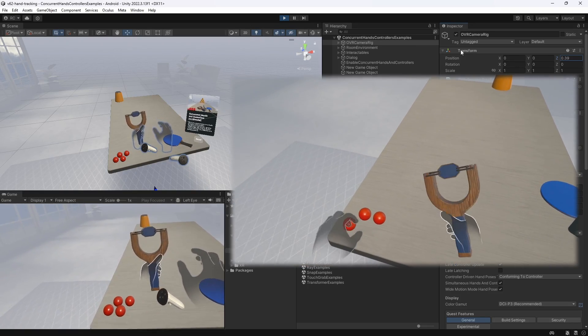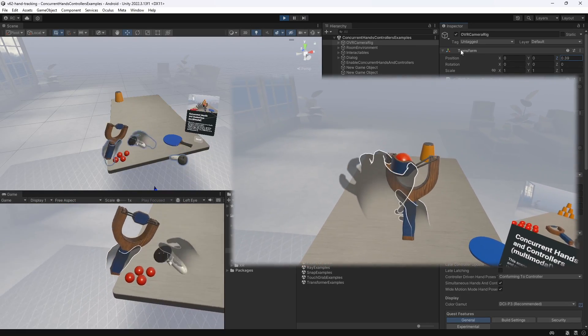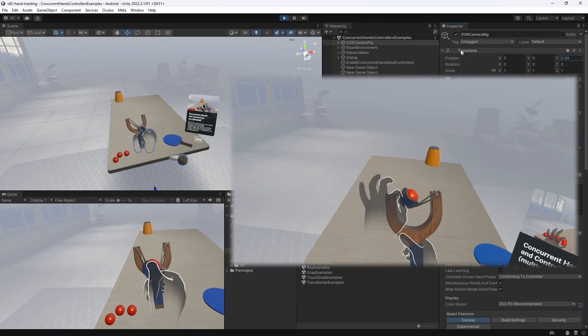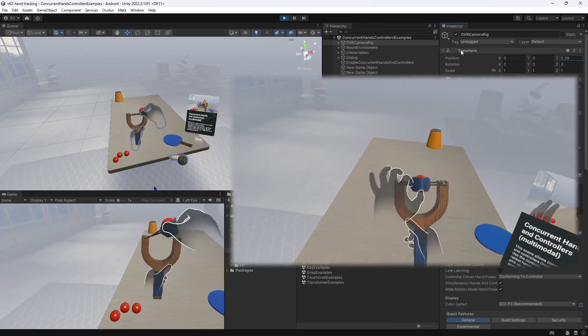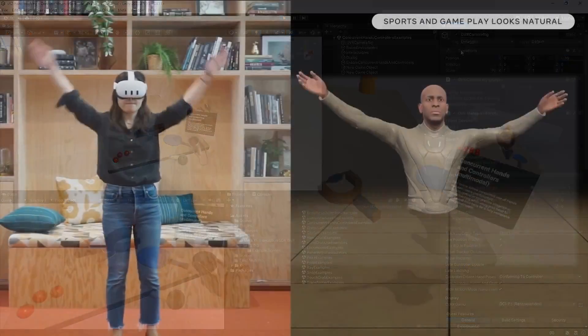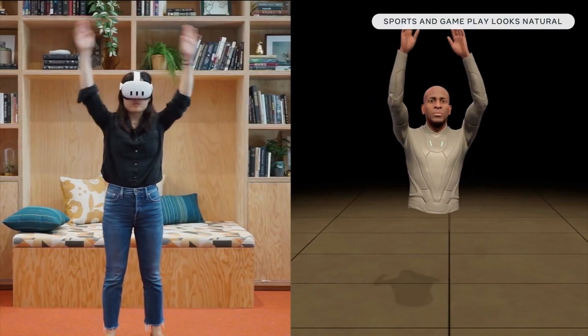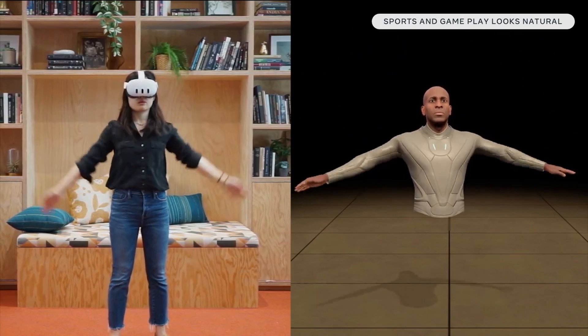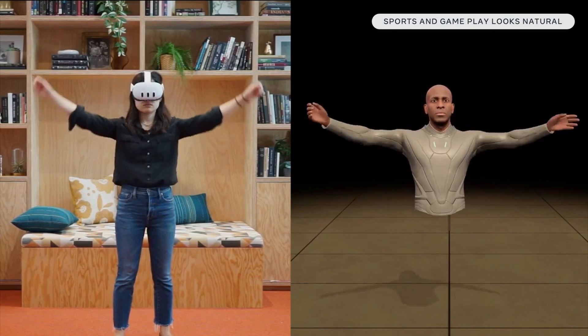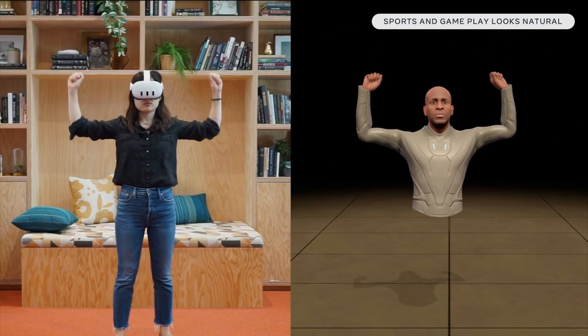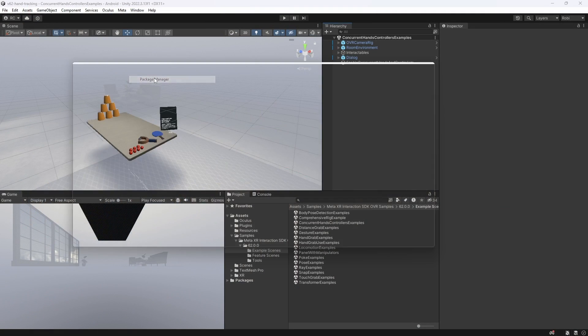Let's now take a look at Wide Motion Mode. It allows us to track hands even when they are outside the headset's field of view. This is achieved by running Inside Out Body Tracking, or IOBT for short, and using the estimated hand position when hand tracking is lost.